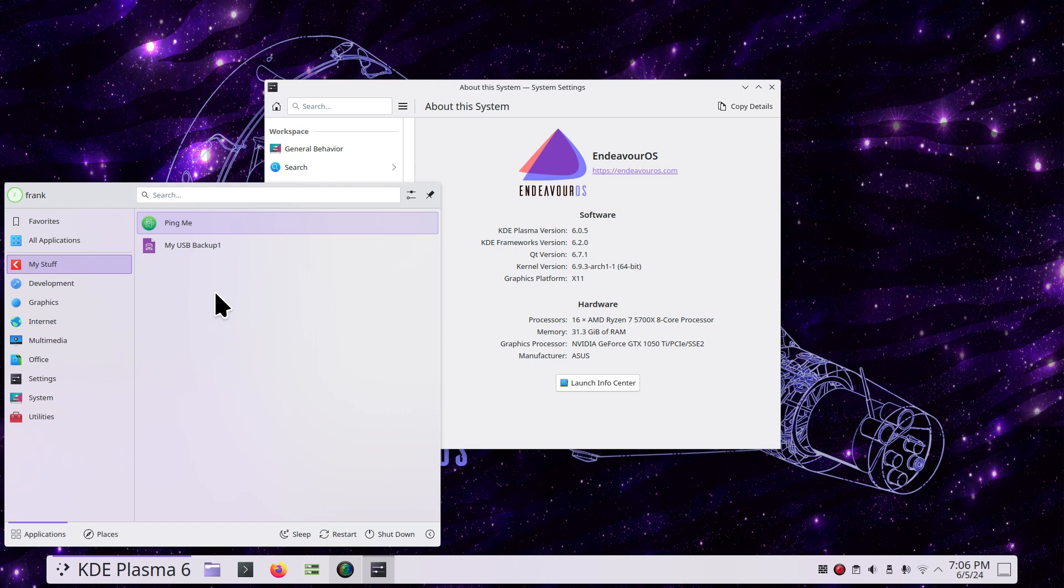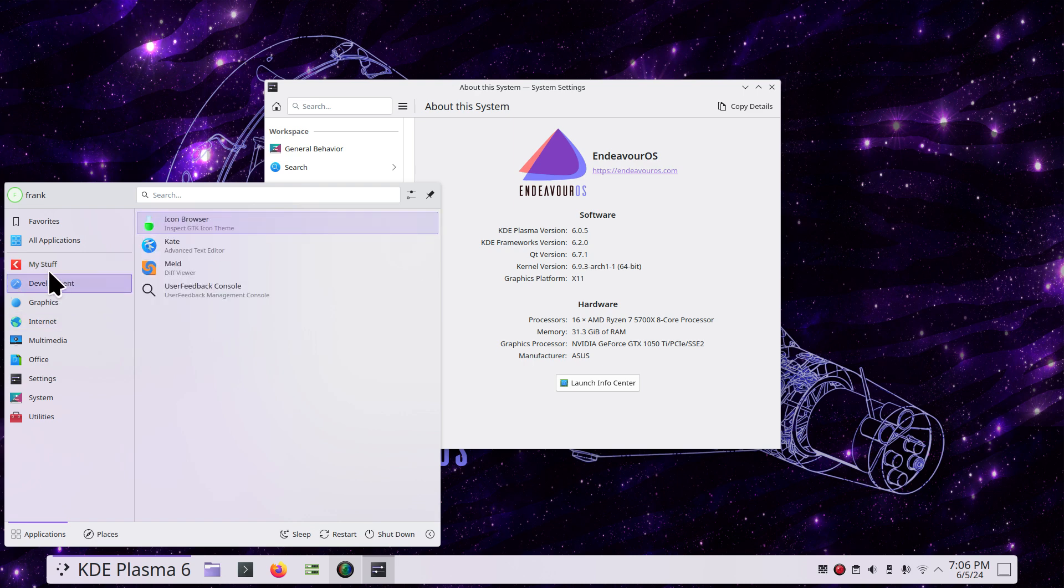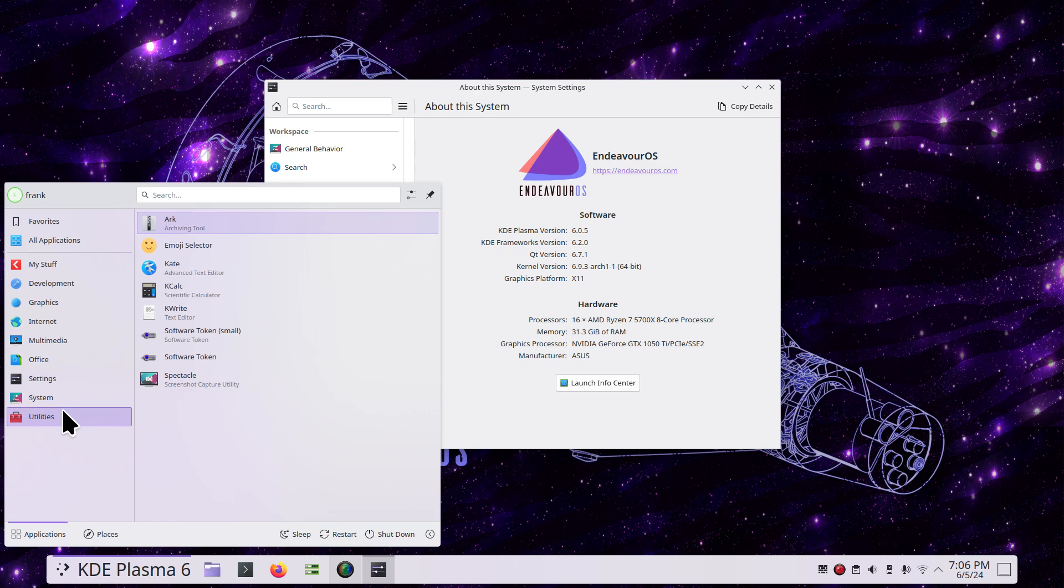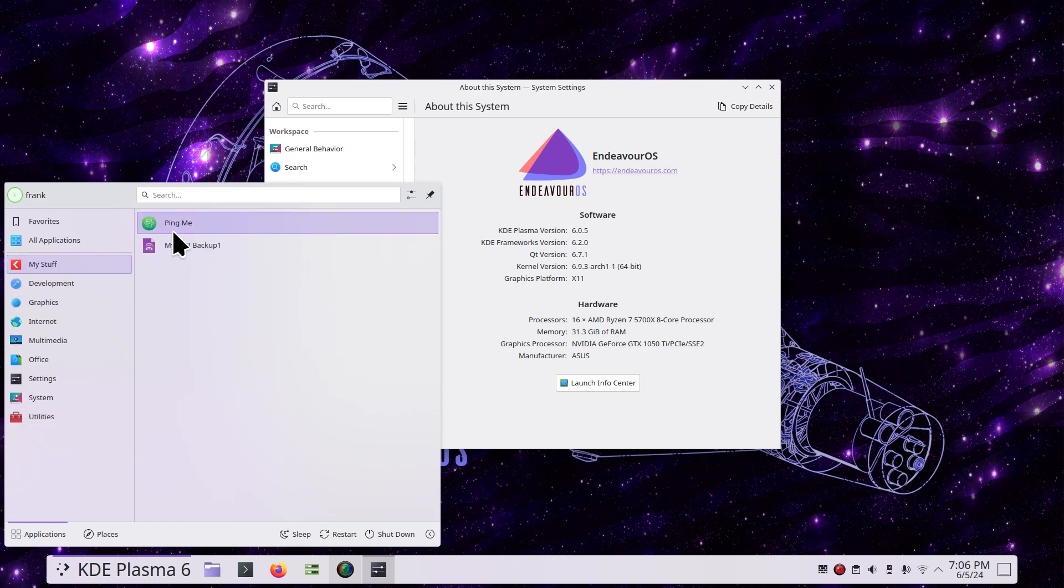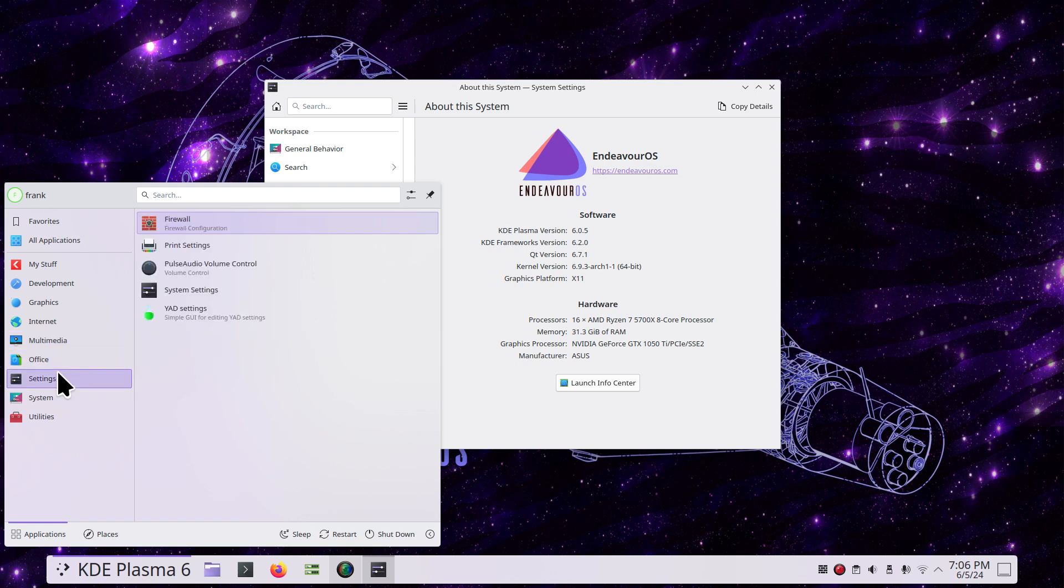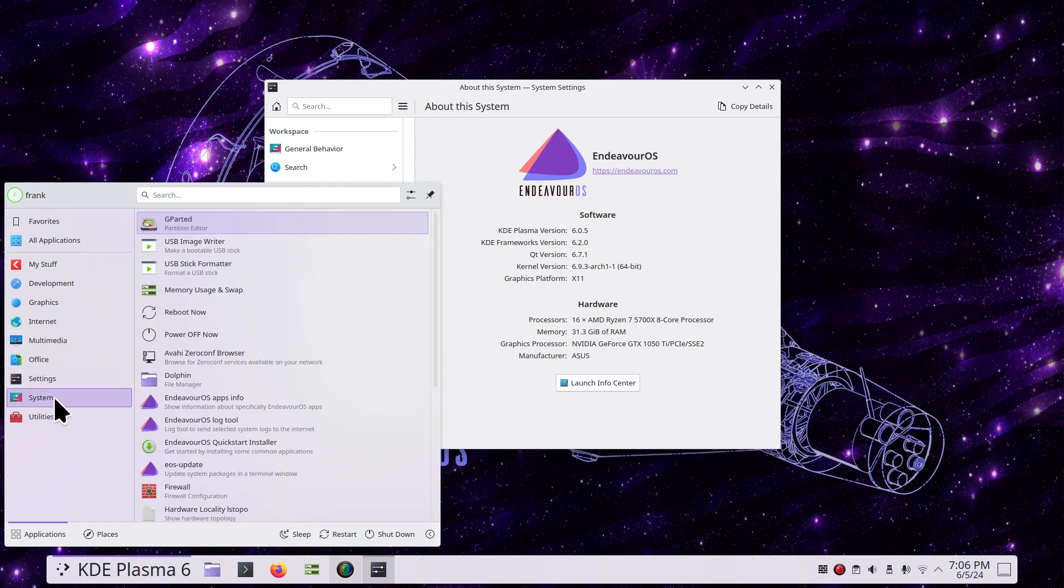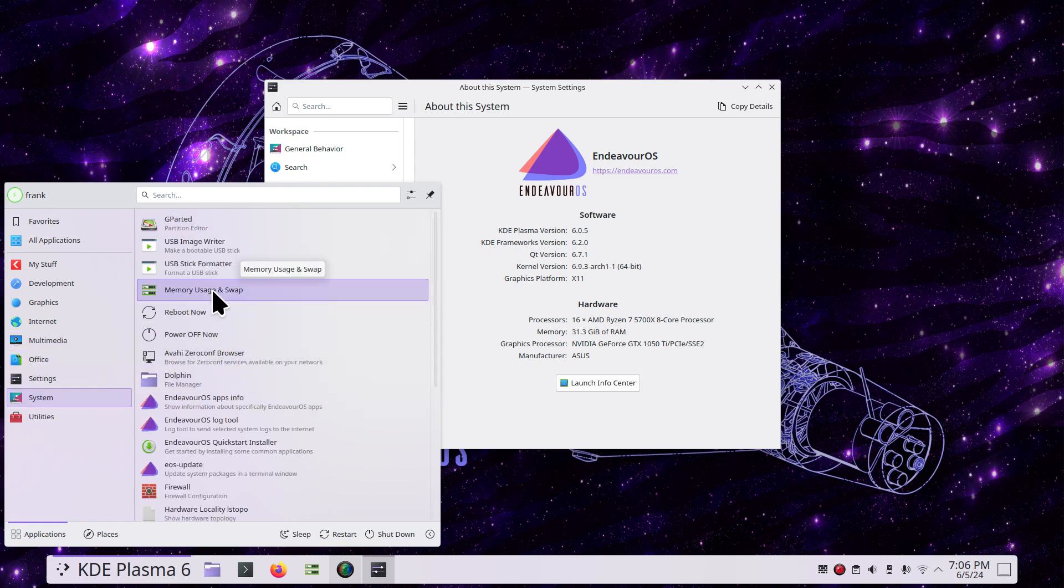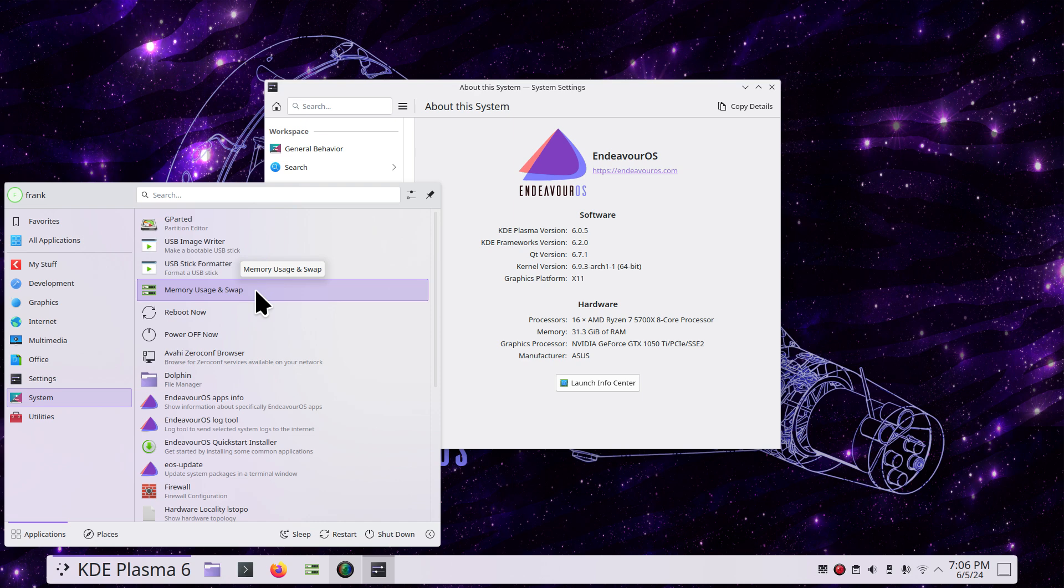I have two of these. One I call 'Ping Me'—it's just a simple script that converts a web address into an IP address. This one literally backs up several folders. I have a couple created in the system area. One is for memory usage and swap—it displays how much RAM is in use, how much is shared, and swap information.